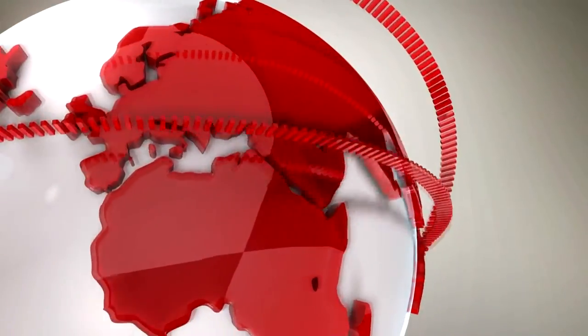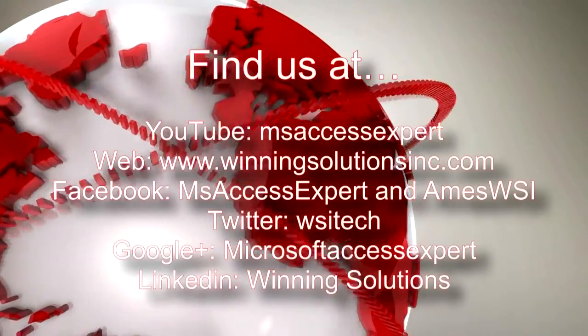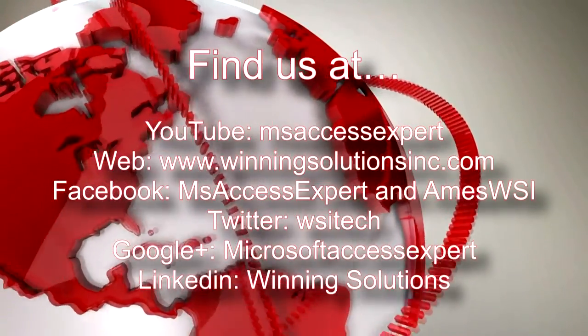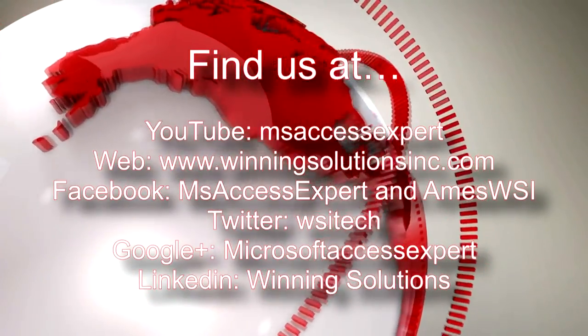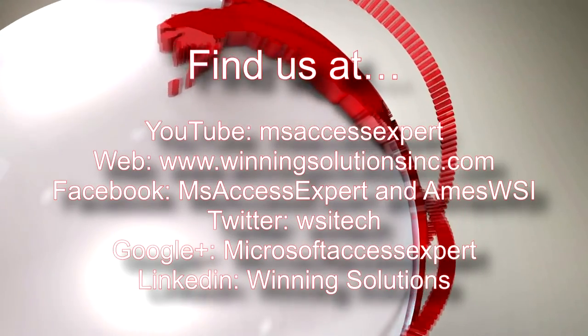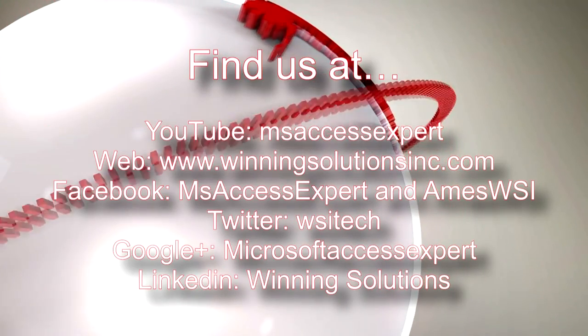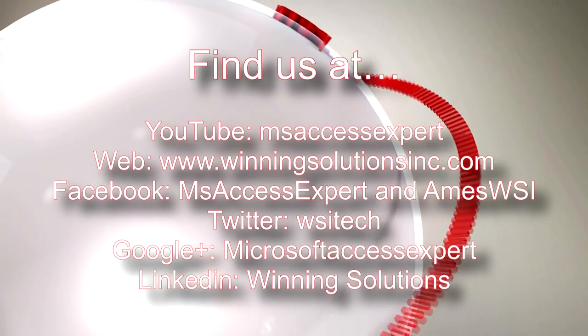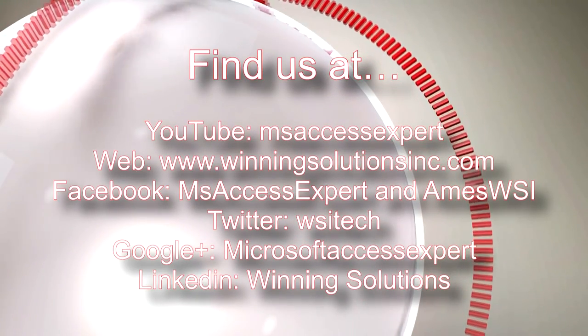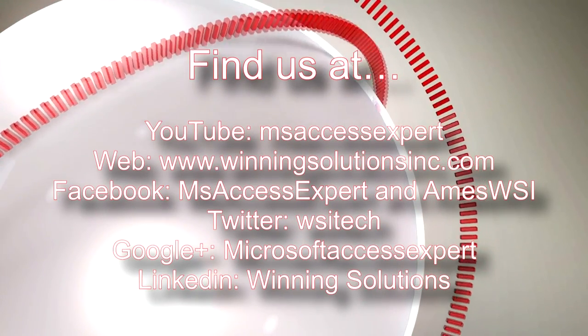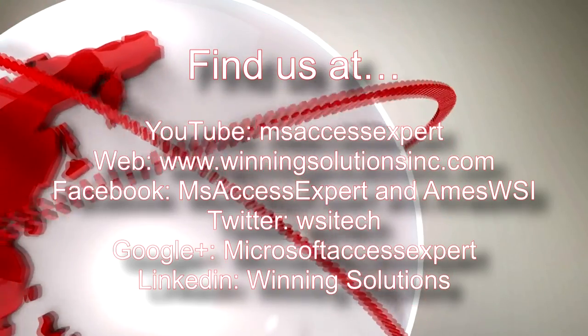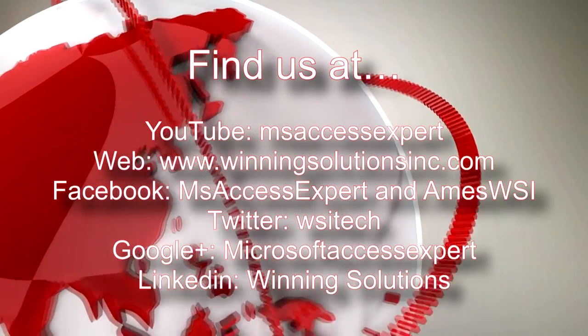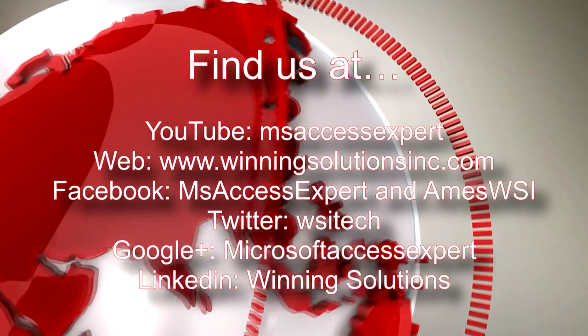As always, feel free to contact us for any of your IT needs, whether it be programming that you need, you want to buy a template, you want to customize a template, anything. Feel free to contact us whenever you would like. I am going to go ahead and post our contact information in the description below of this video.